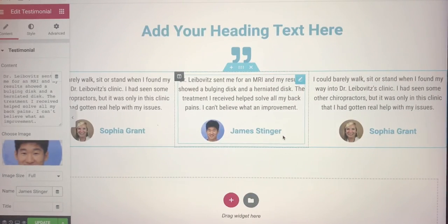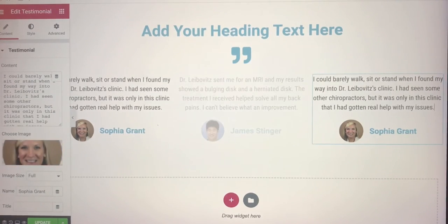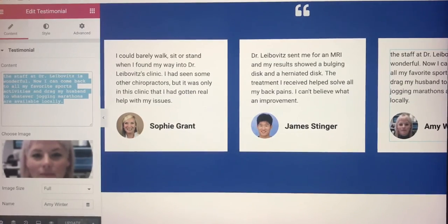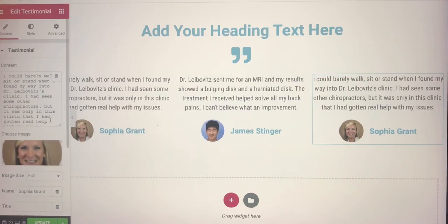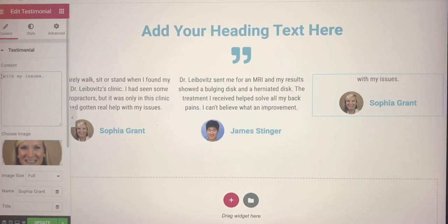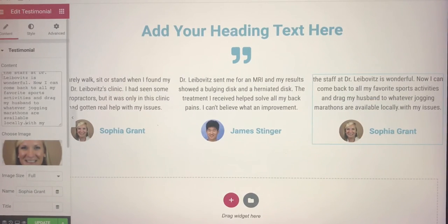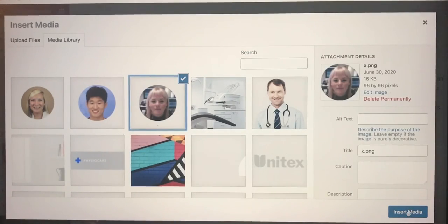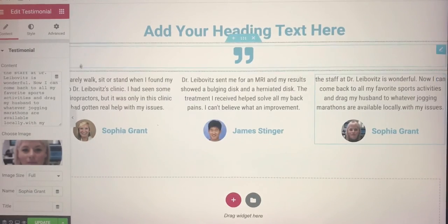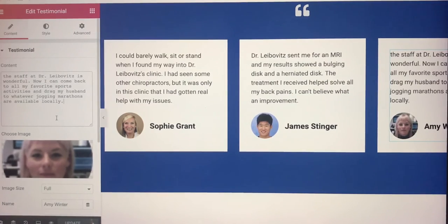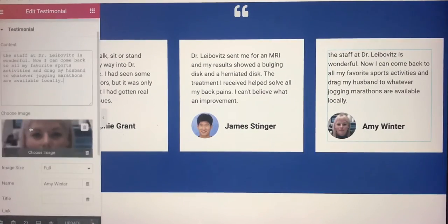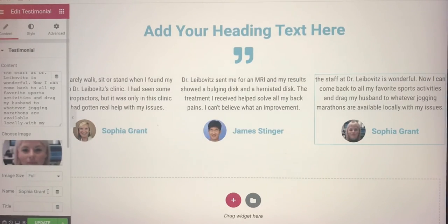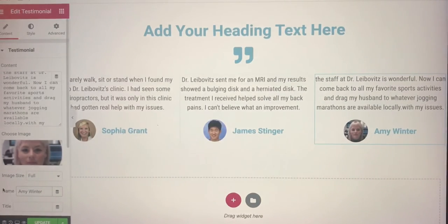Now I'm going to do the third one. I look at the content, take the content out, copy it, go back, delete the old content completely, and paste the new content. Then change the picture — copy and insert. Now it's the name: Emmy Winter. I copy that, paste it. So the name is set. This is almost done.